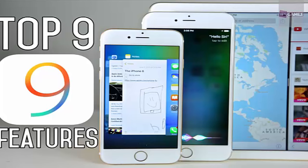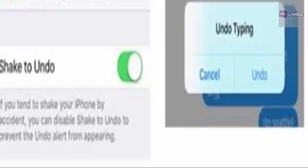iOS allows you to shake your phone to undo typing you just did in apps such as messages, mail, calendar, notes, or contacts. It's a handy feature, but it can also be annoying.